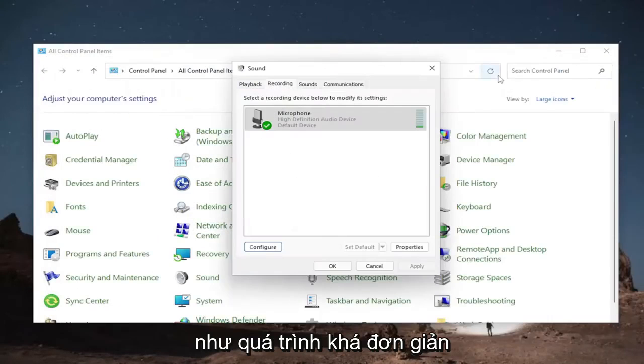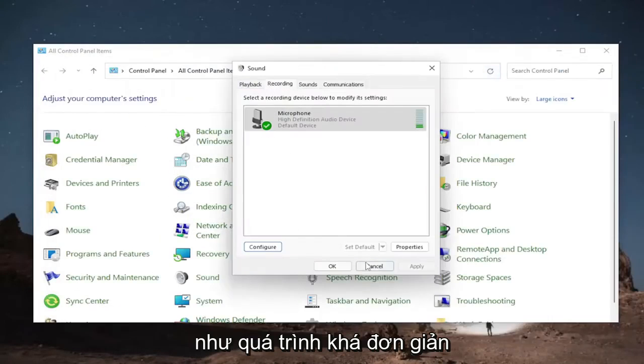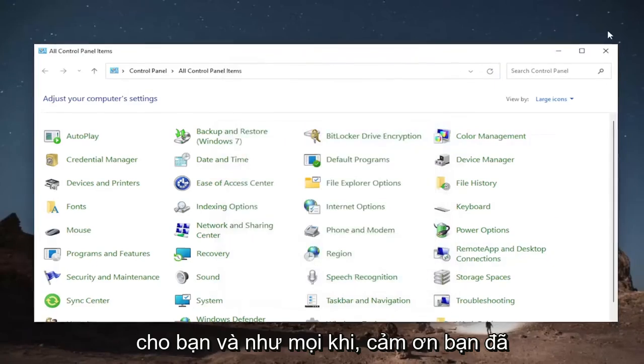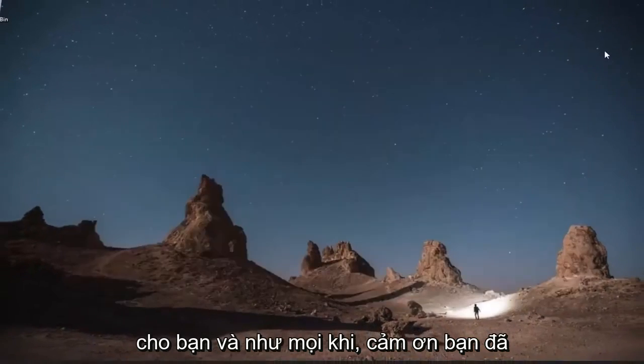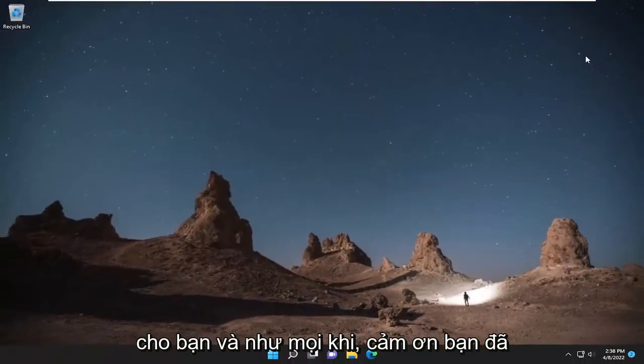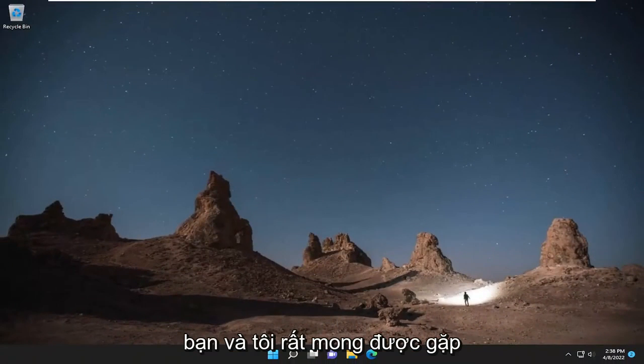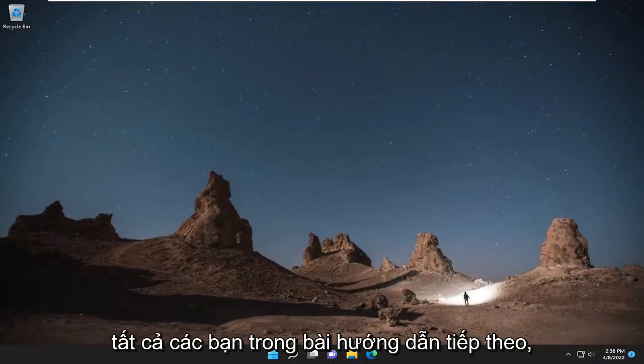You can select 'Properties' and adjust the settings through there — various settings for the microphone as well as configuring different options through speech recognition. So pretty straightforward process, guys. I hope this helped troubleshoot the problem for you. Thank you for watching, and I do look forward to catching you all in the next tutorial. Goodbye.